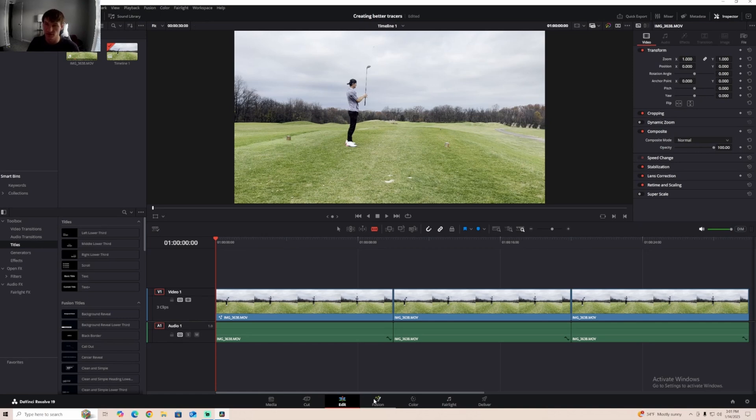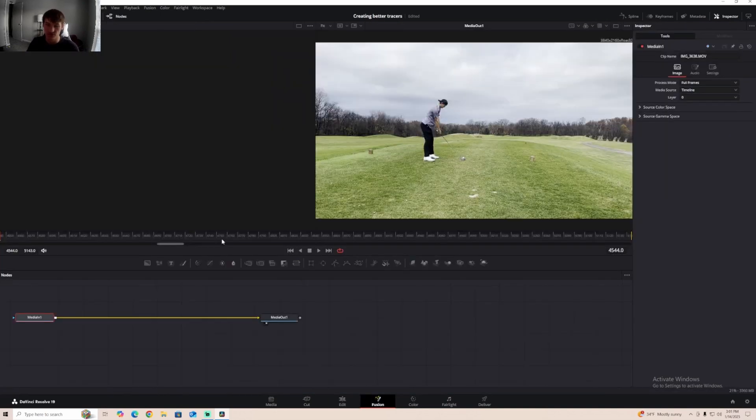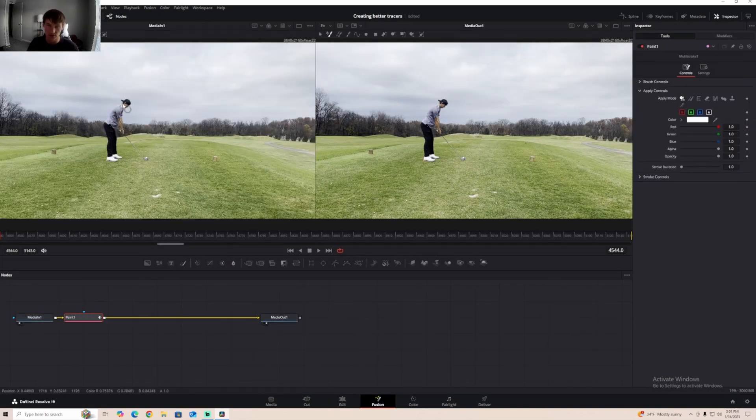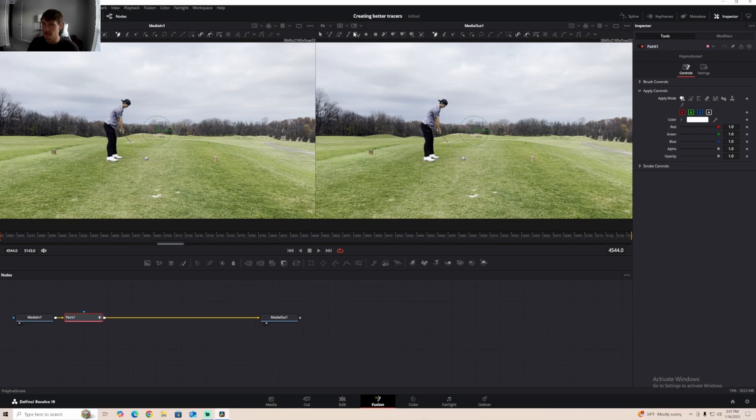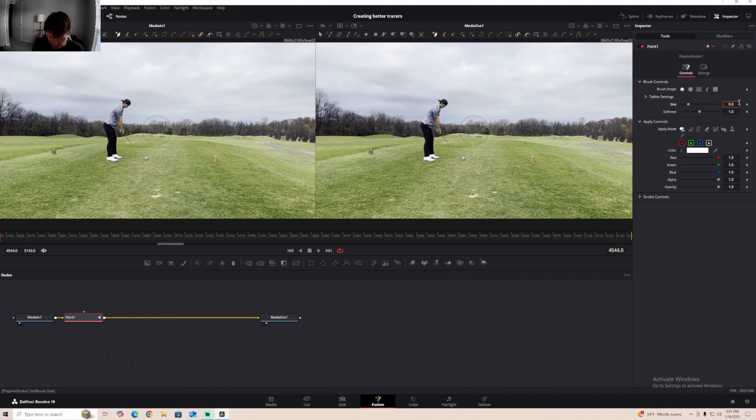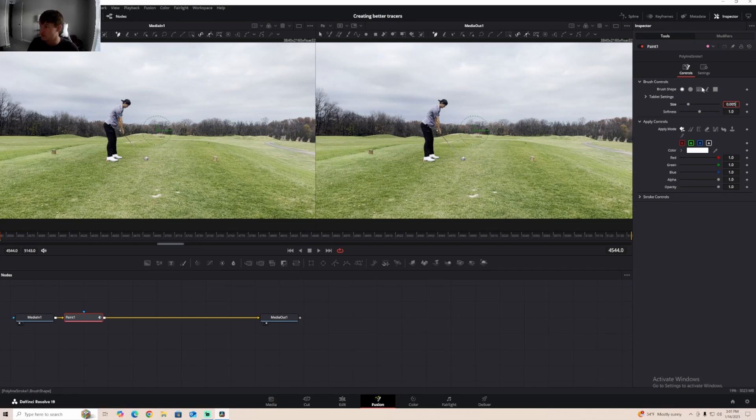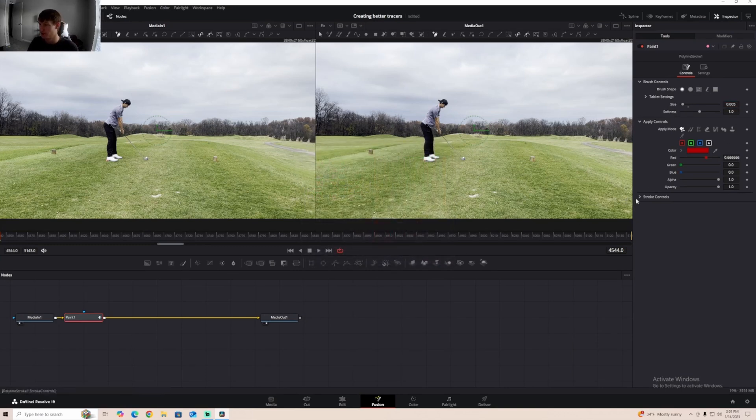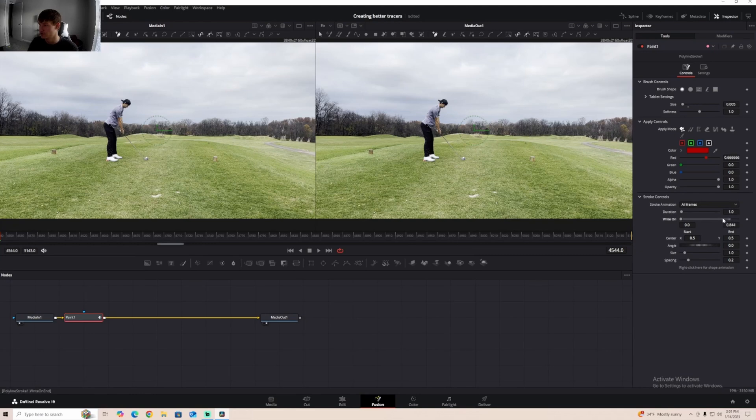So first thing we're going to do is go to Fusion. I like to hit one just to pop this up over here, and then we're going to hit Polyline Stroke, and then you can come over here and play with the brush controls. I like to go .005, it makes a really thin line. You can even change brush shape. You'll just have to play around with it. Make it a bright color, stroke controls right on off.